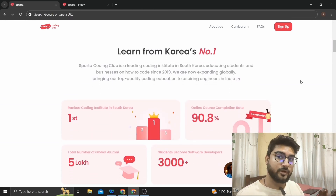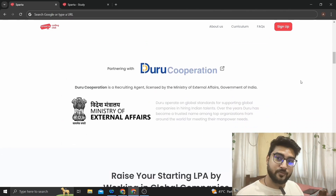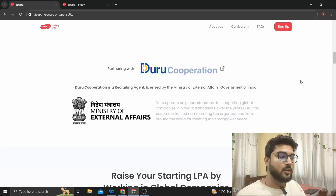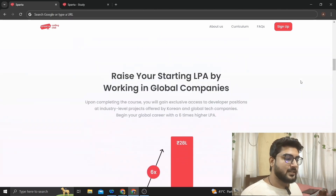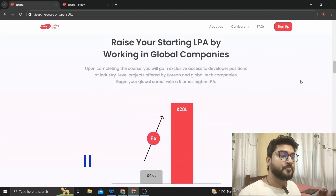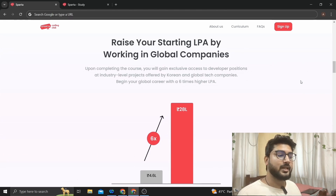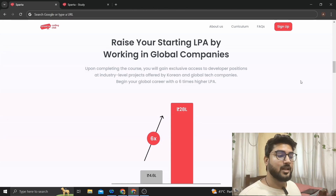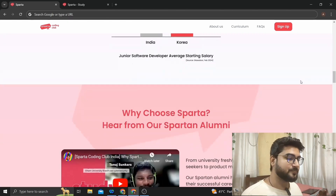It's the number one coding institute in Korea, as you can see from the website. It's partnering with Dooro Corporation, which is licensed by the Ministry of External Affairs of India — so it's legit. This also gives you an opportunity to work in global companies or even Korean companies, which opens the possibility of a salary hike by changing your company or getting a job in Korea or a global company.